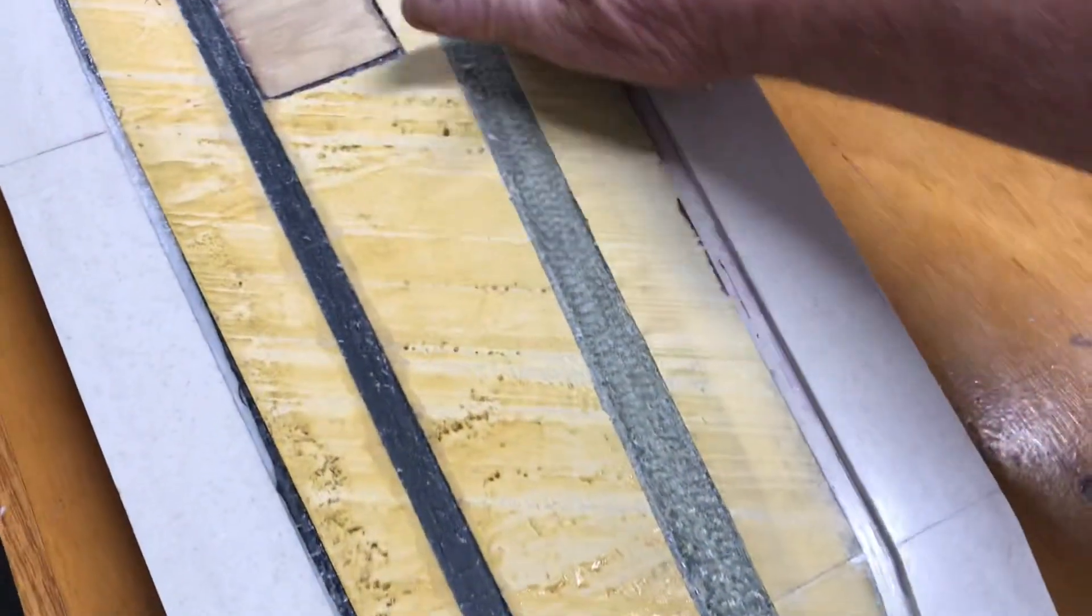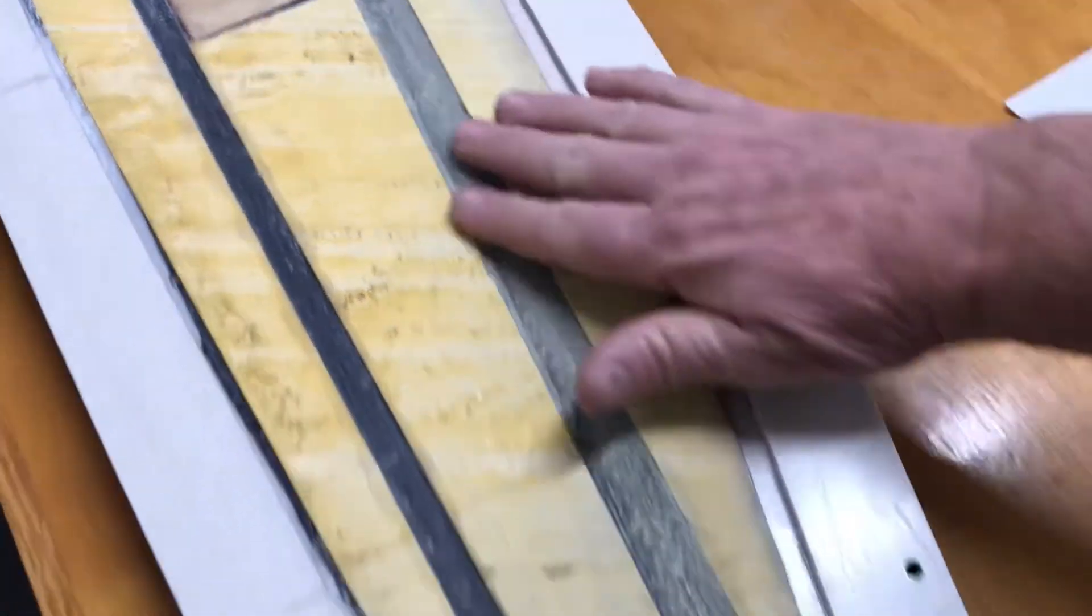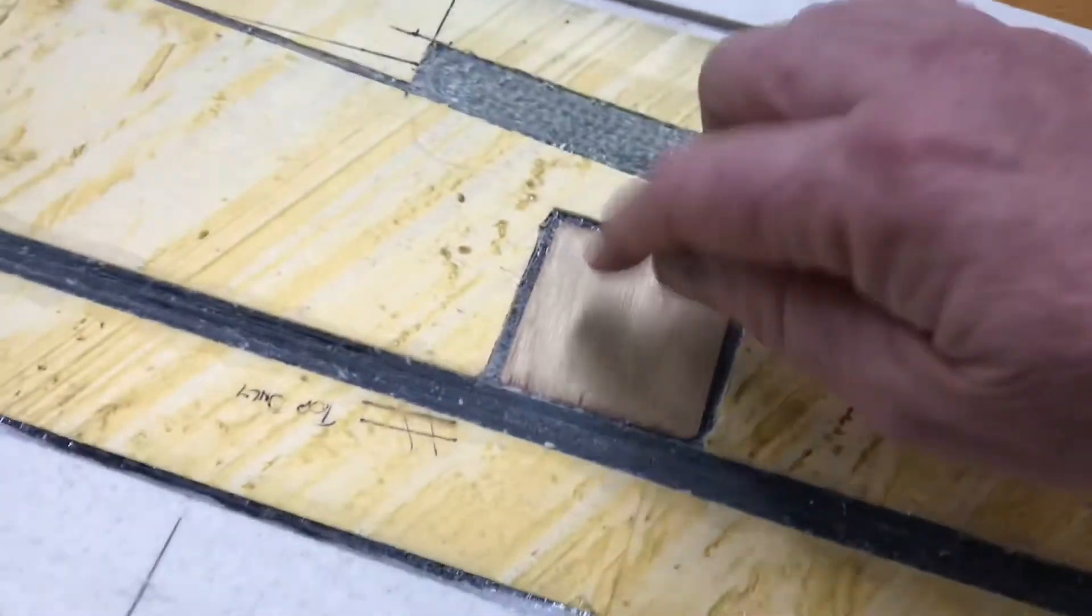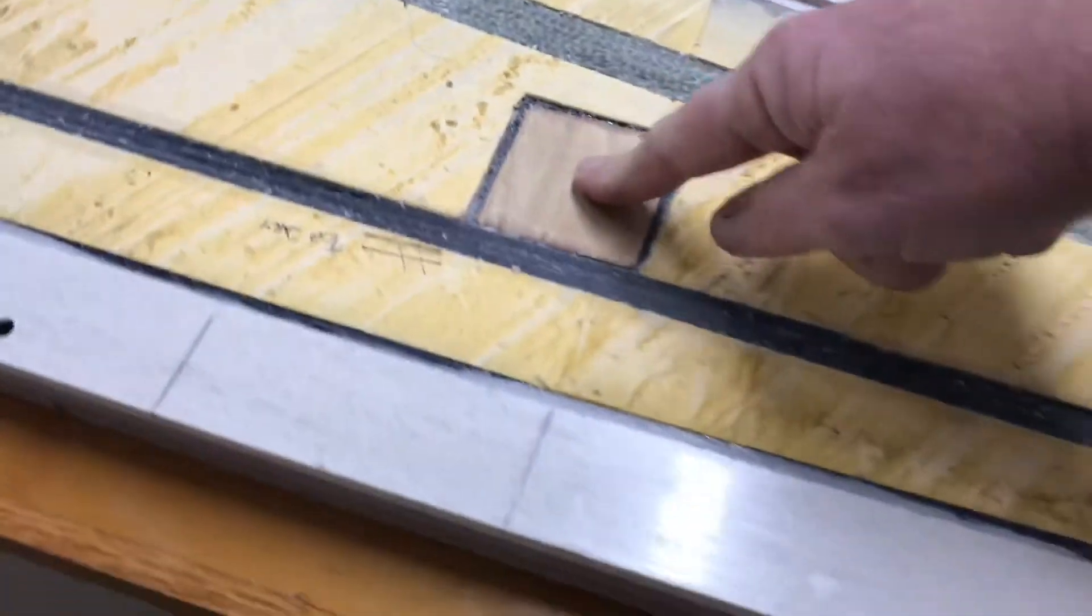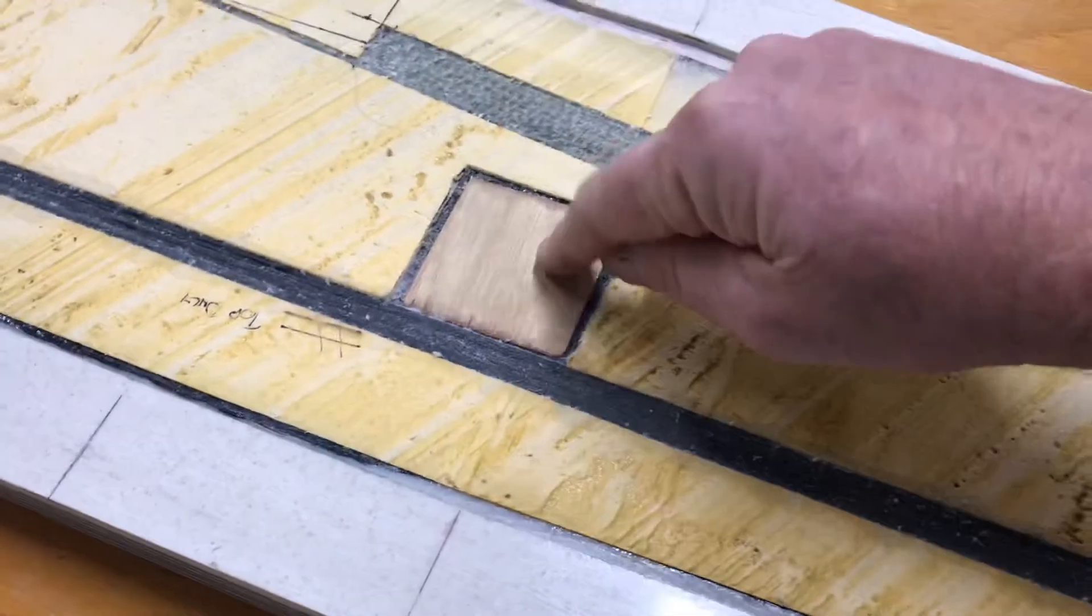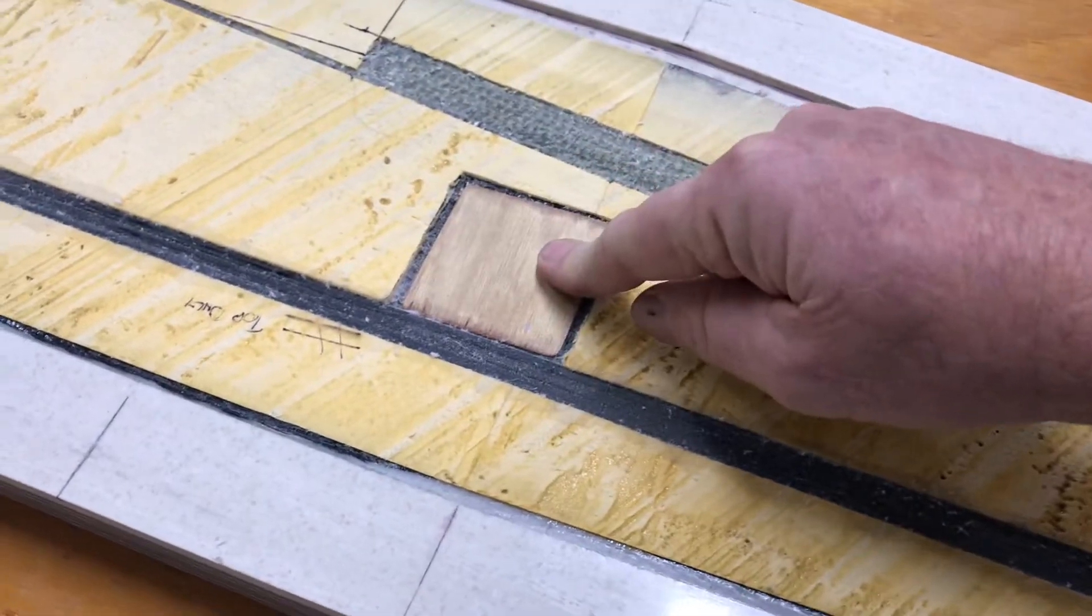I'm just so happy that I've made jigs for all this stuff. That worked out really well.